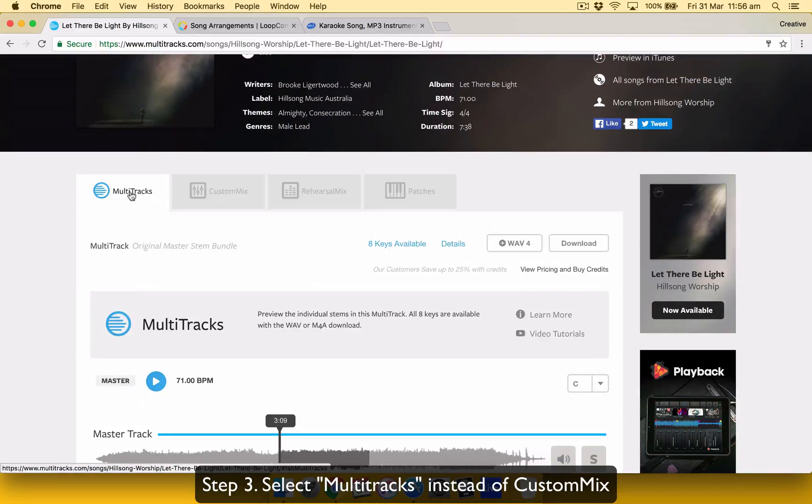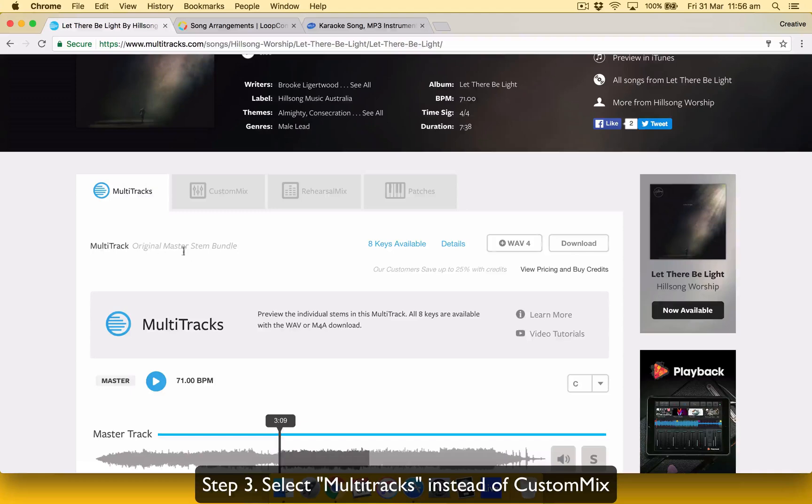So the best bit is always to get it for multitracks, just the multitracks, which is the original master stem bundle.